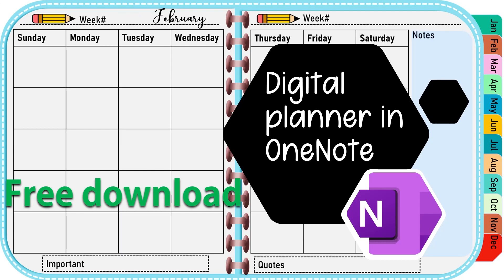In today's session, we will be looking at how to upload the digital planner that we have learned in the previous video into OneNote. So without further ado, let's go ahead and jump right into it.